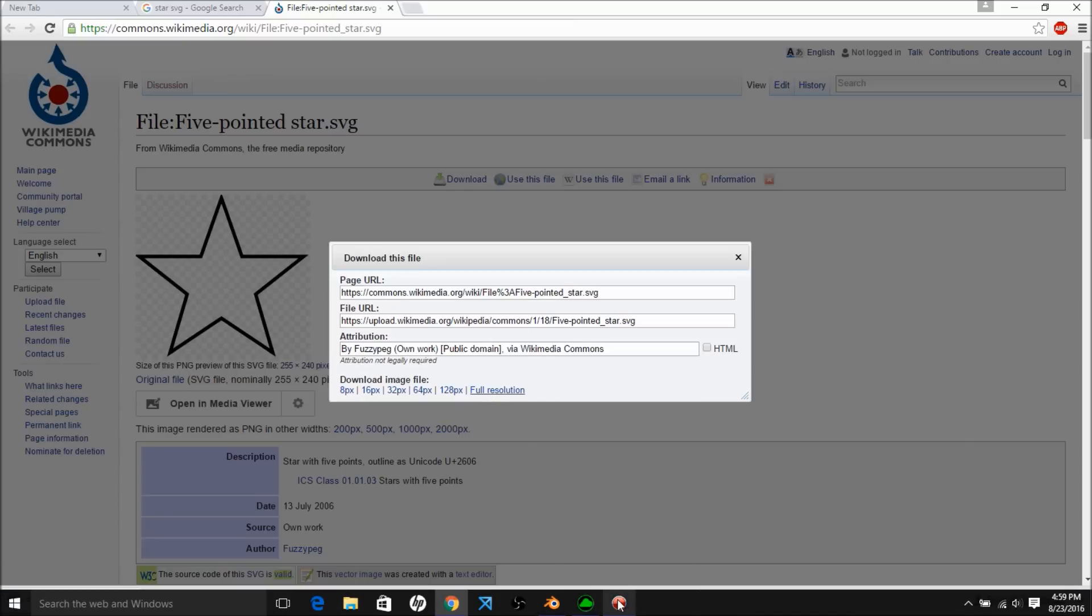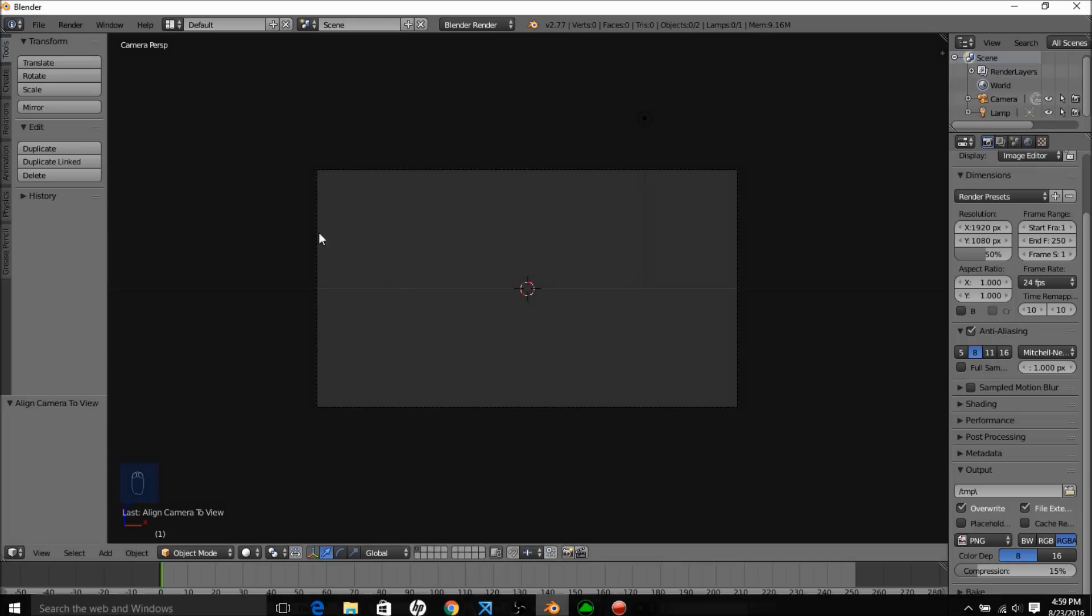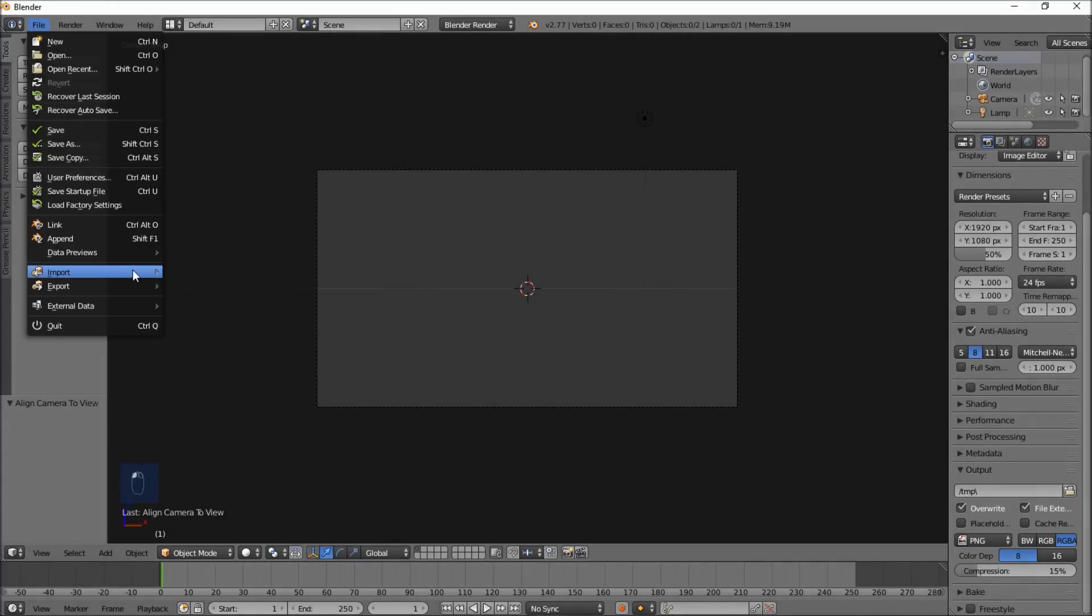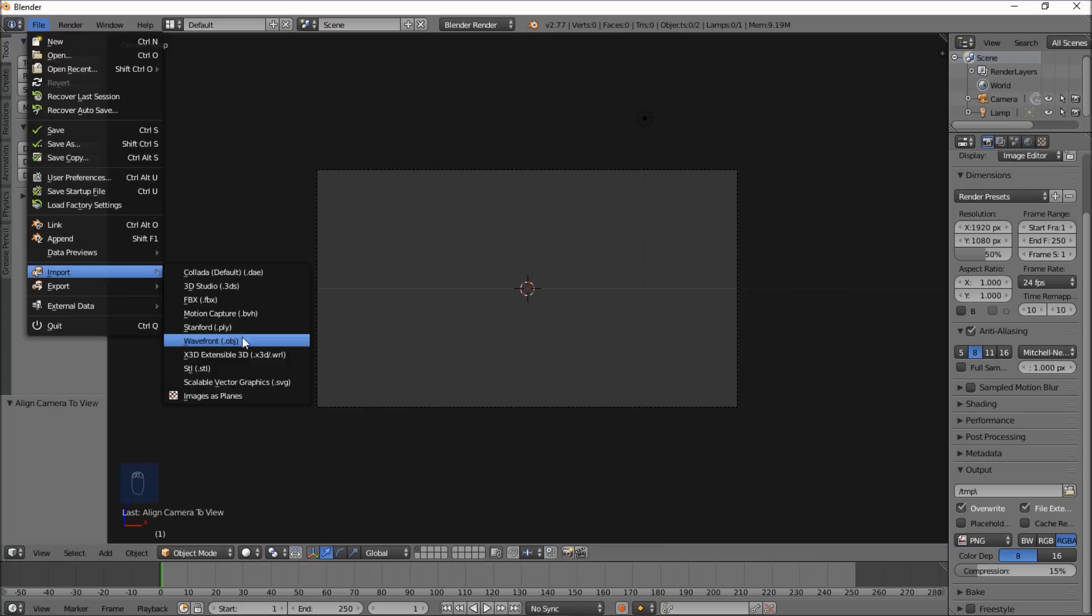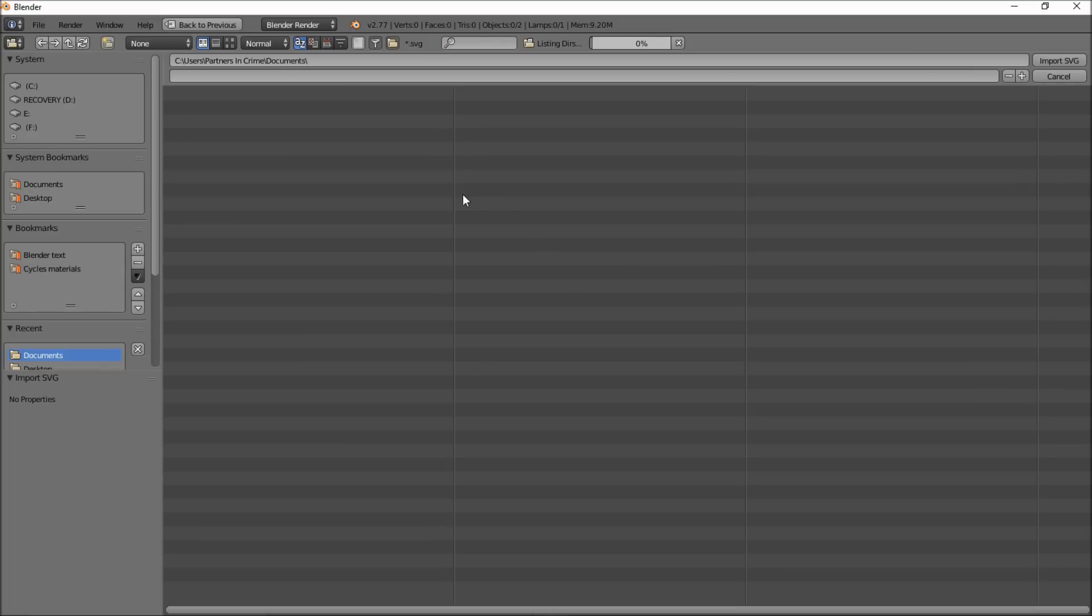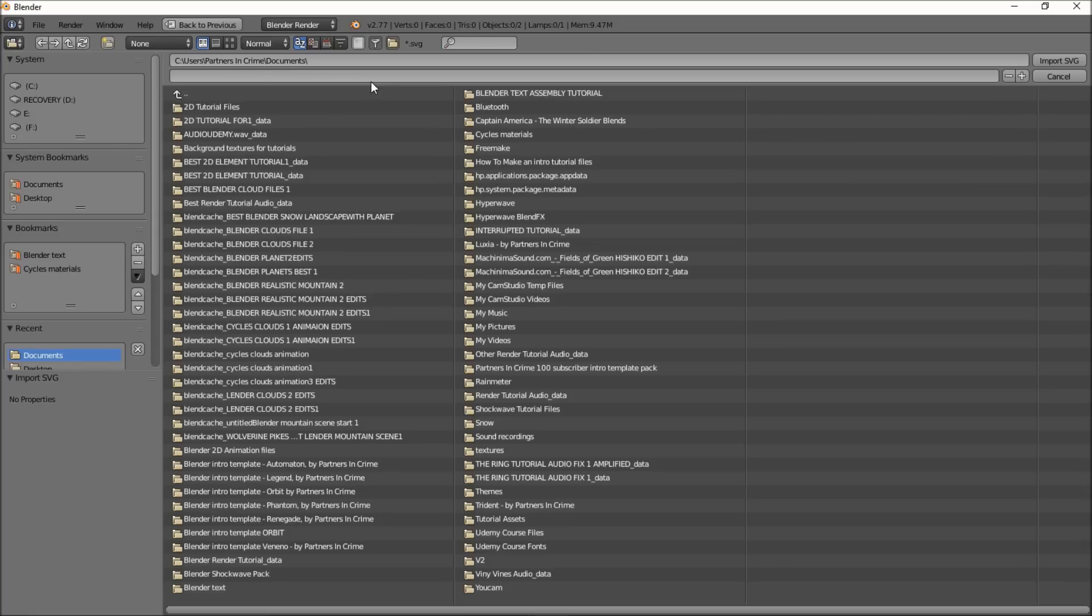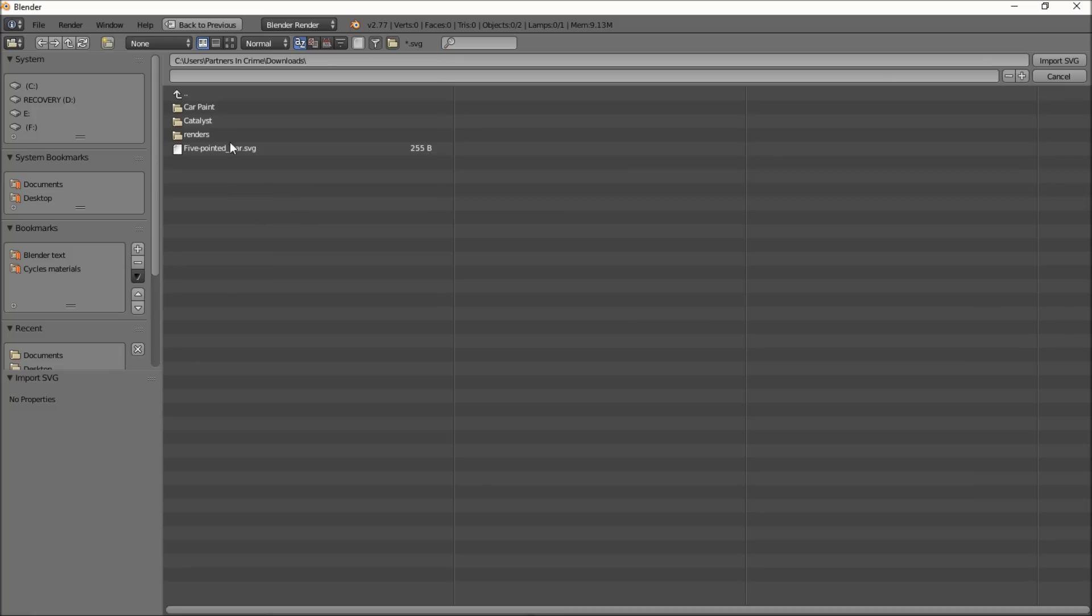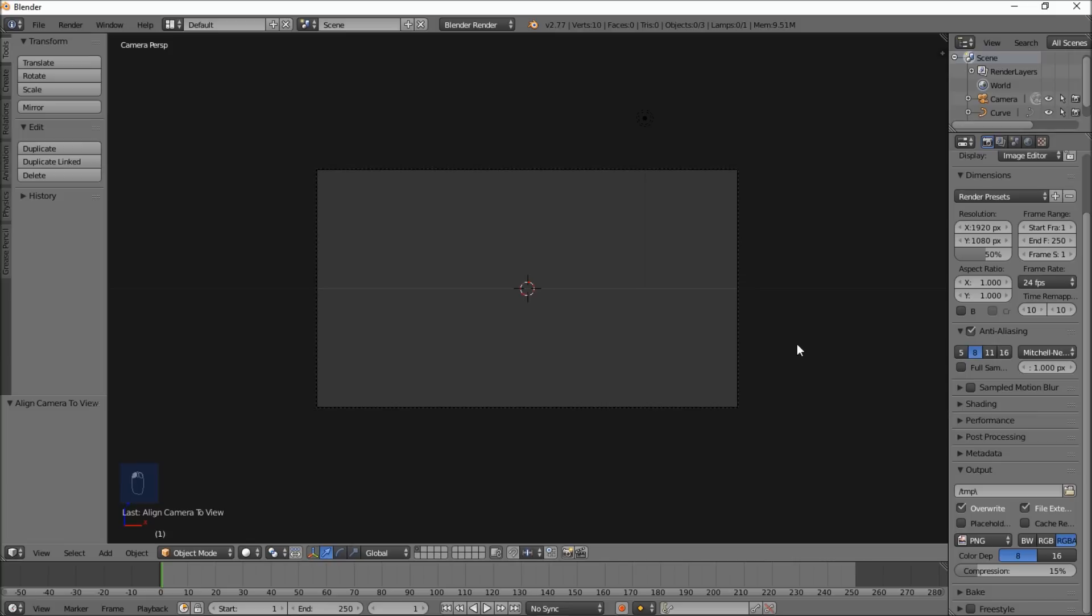Alright, so that's in our downloads folder, so we're going to go to Blender and click file, import, SVG. Now we just wait for our folders to load so we can find the file. It might take a while. Okay, so it should be in our downloads, right here. Click it and click import SVG.